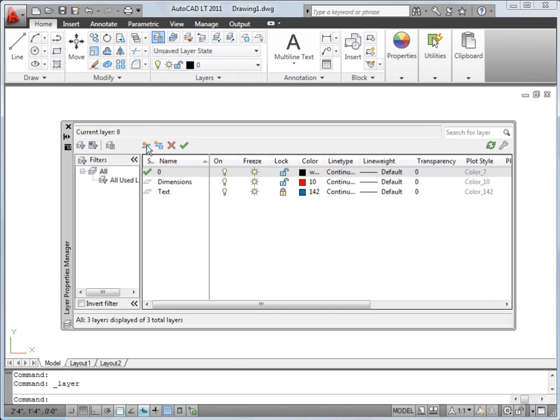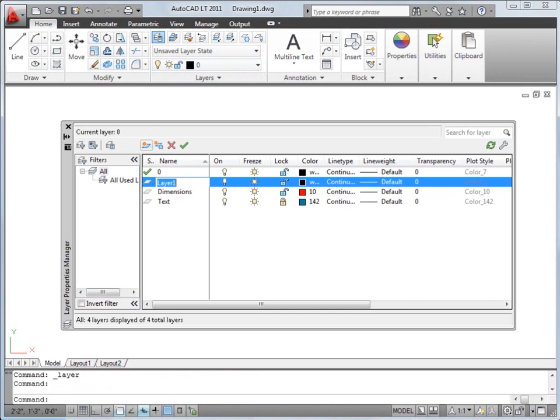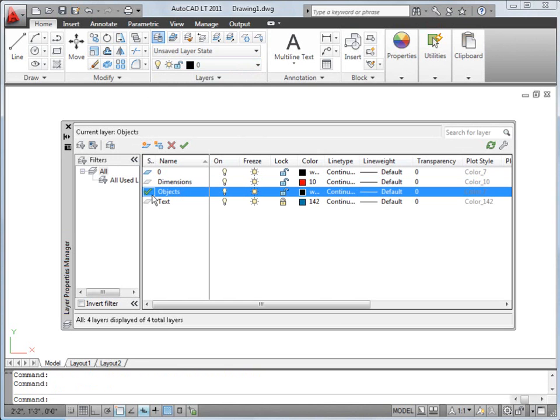This is where you create and manage your layers. I'm going to add a new layer called Objects to this drawing. I double-click to make it the current layer so that the objects I draw are added to it automatically.